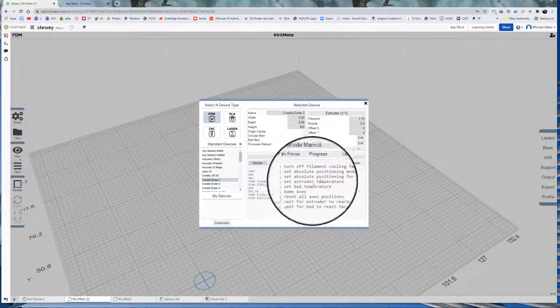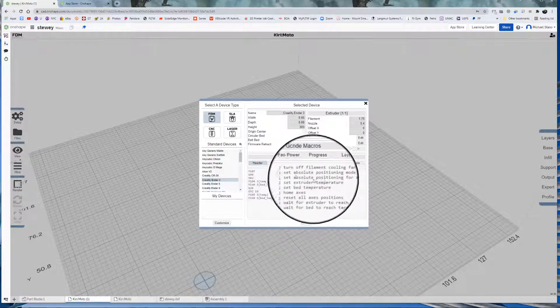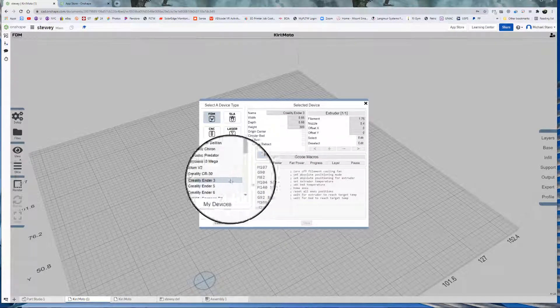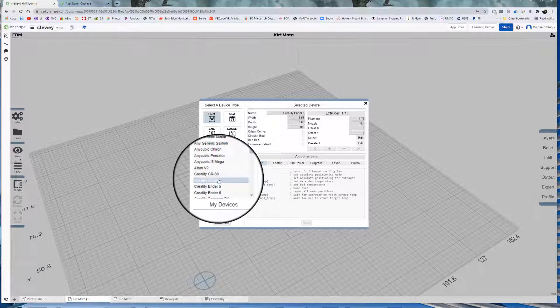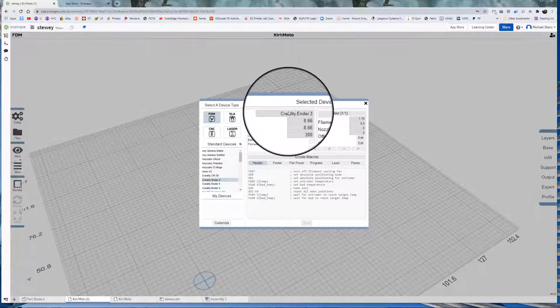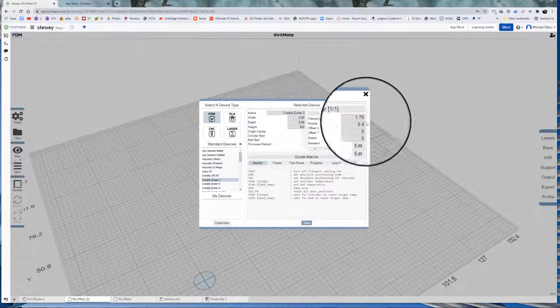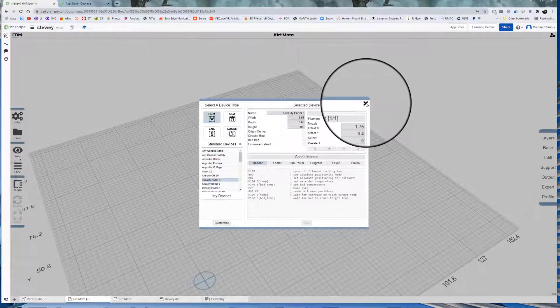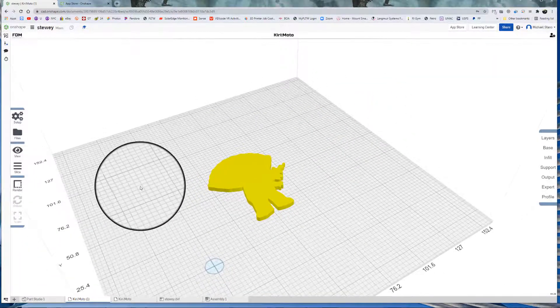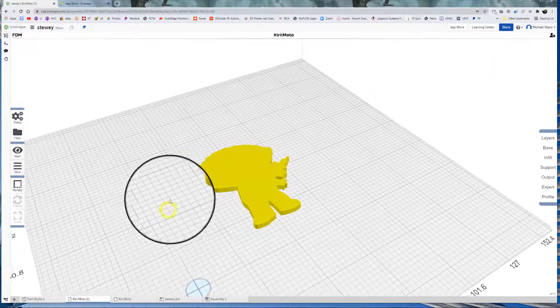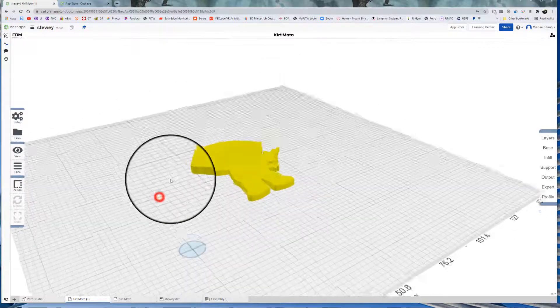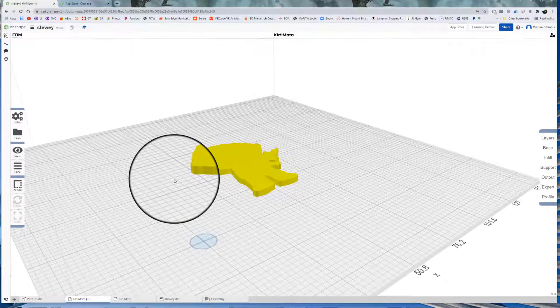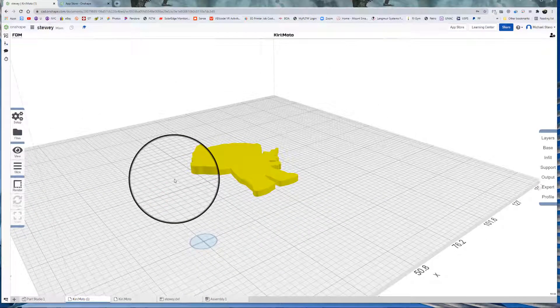Down here, we have the G code macros and we're not going to go into G code now. Later on, we will. But once you have that Creality Ender 3 picked, I'm going to make sure it's up there. Hit save and you're going to be good to go. So now that's the machine. For all intents and purposes, now that we have the machine picked, we can kind of start playing around.